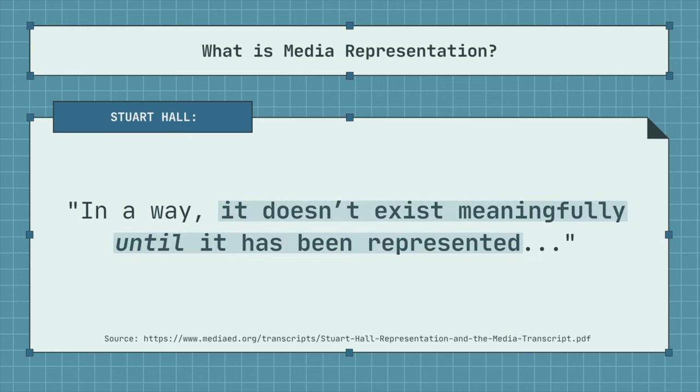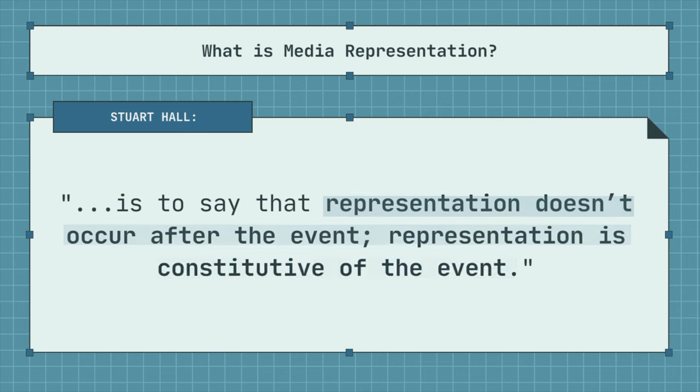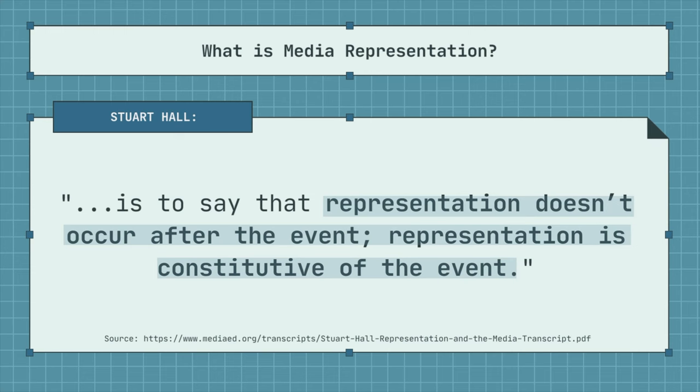Everything in the media is constructed. Because of this, it's important for us to understand that what we see represented on screen is not necessarily a true or accurate picture of reality. Stuart Hall, a British cultural theorist, argues in his theory of representation that media representations are not reflections of things that already have meaning. Instead, the media representation is what creates the meaning in the first place. Hall explains that because there are so many ways to represent something in the media, there is no one meaning or true meaning of the thing being represented. Media producers create meaning by how they choose to represent their subject, and just by the act of creating, the producer alters or distorts the representation.